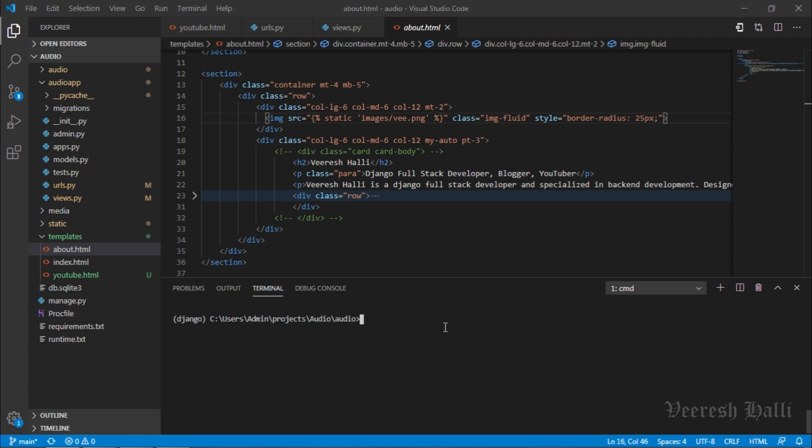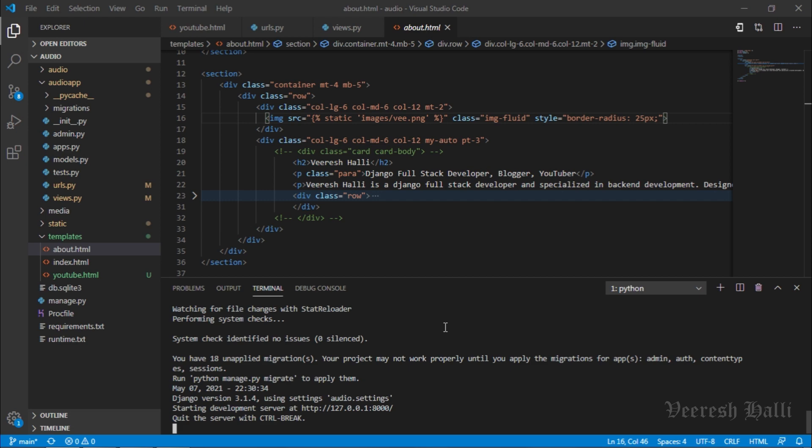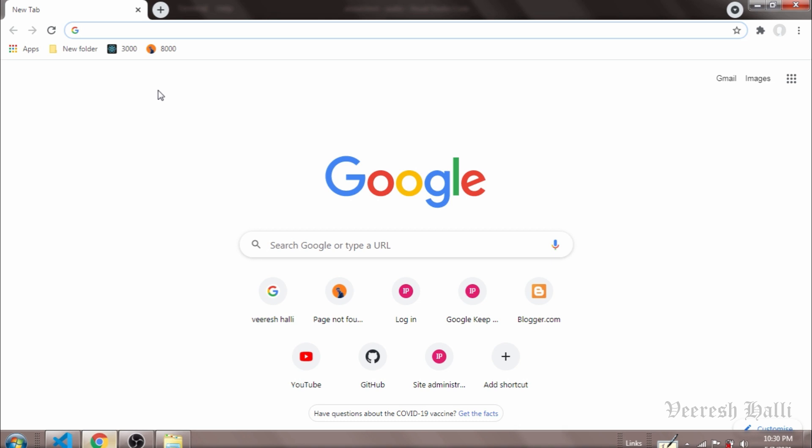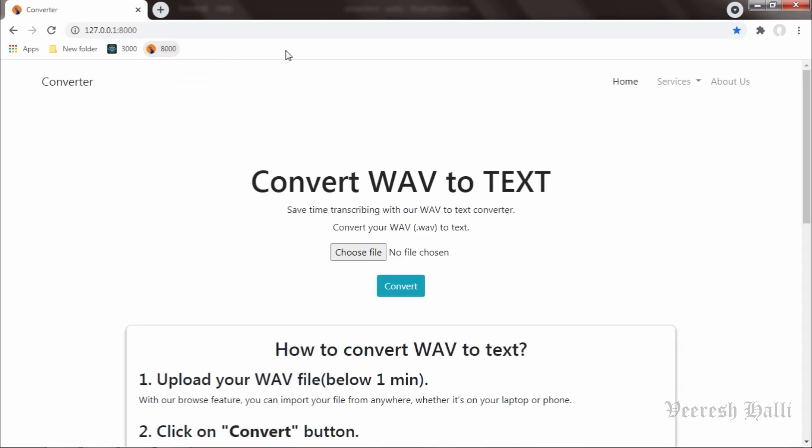Okay, now we will see the working demo of Converter web application. I will quickly run the server by typing python manage.py runserver. The server has started on port number 8000. I will go to Google and hit on port 8000.